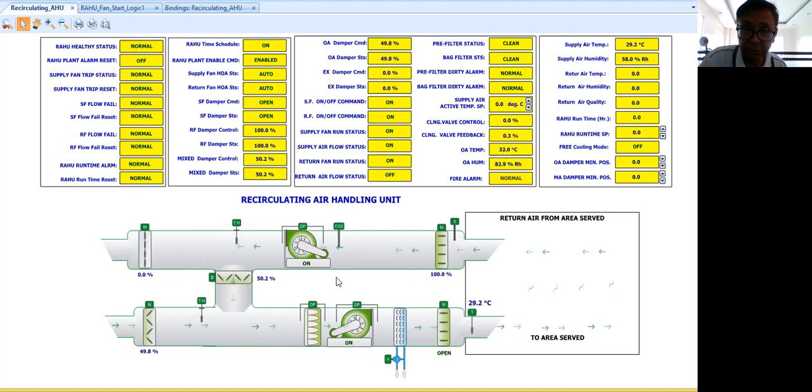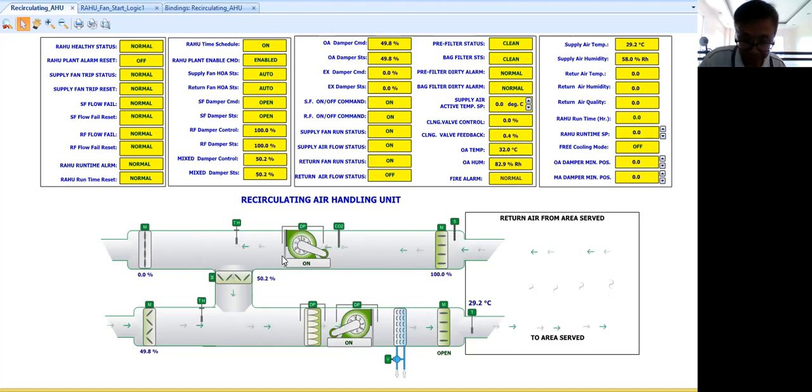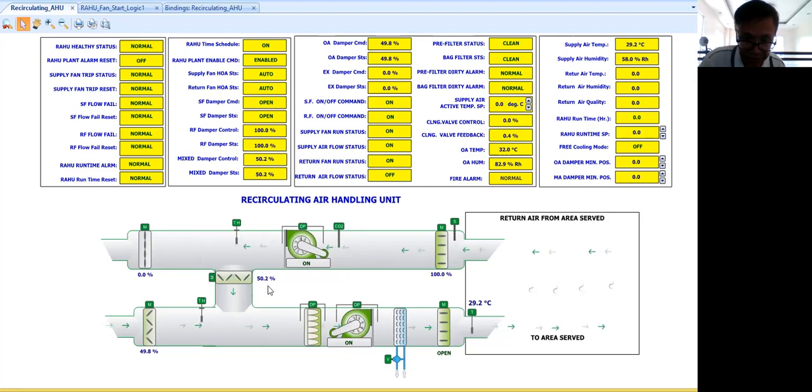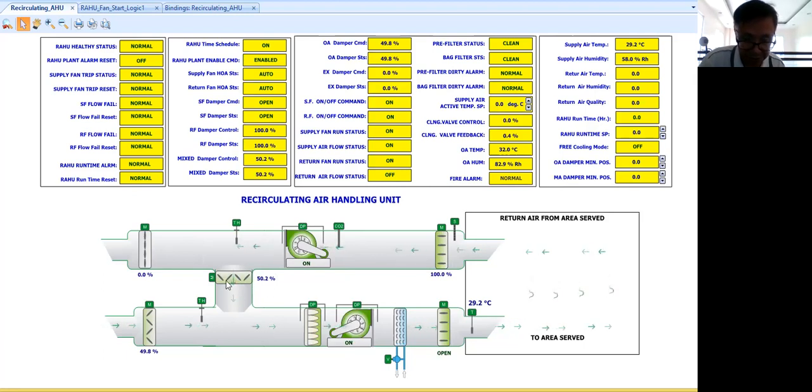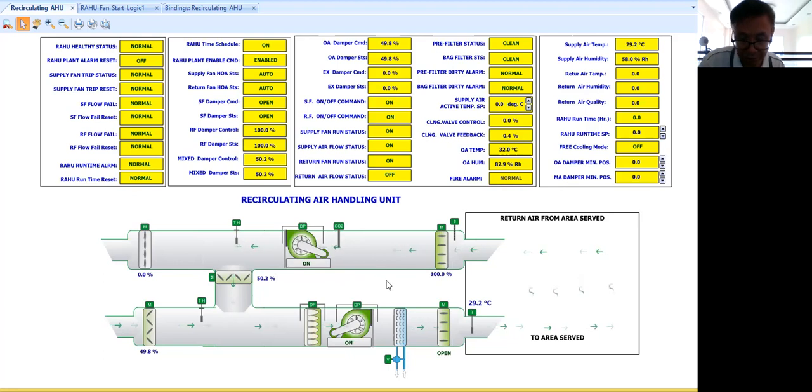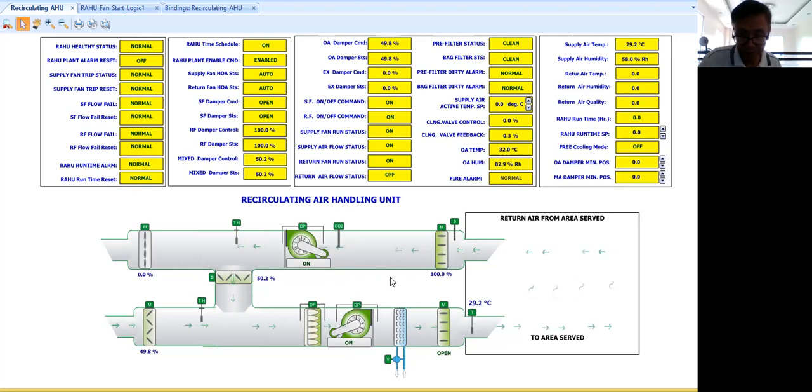Now they will tell you, okay, you can open this much, this mixed air like this, like this. They will be the one to give you. Now, but if they will not give you, then you can assume someone, you can assume some initial position. Then you can check the air handling performance.